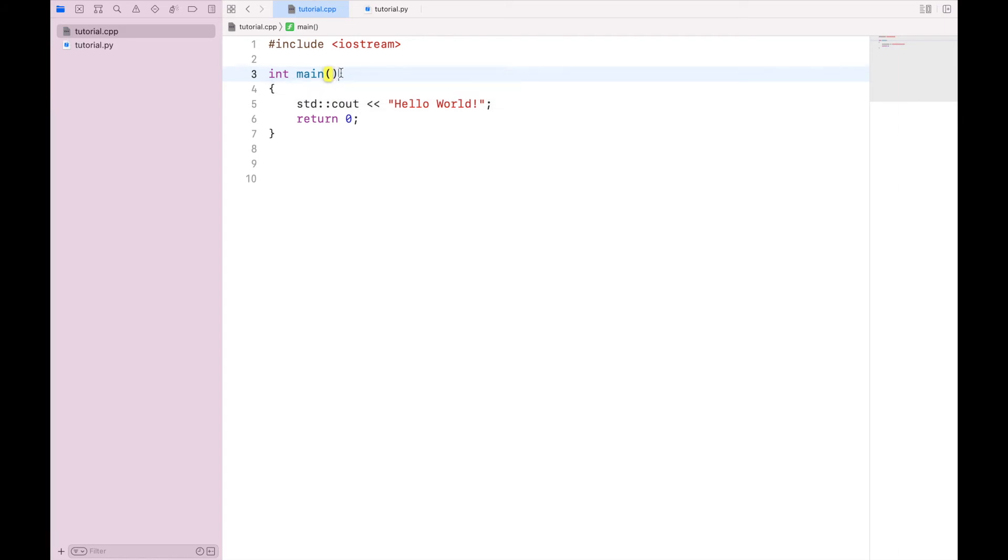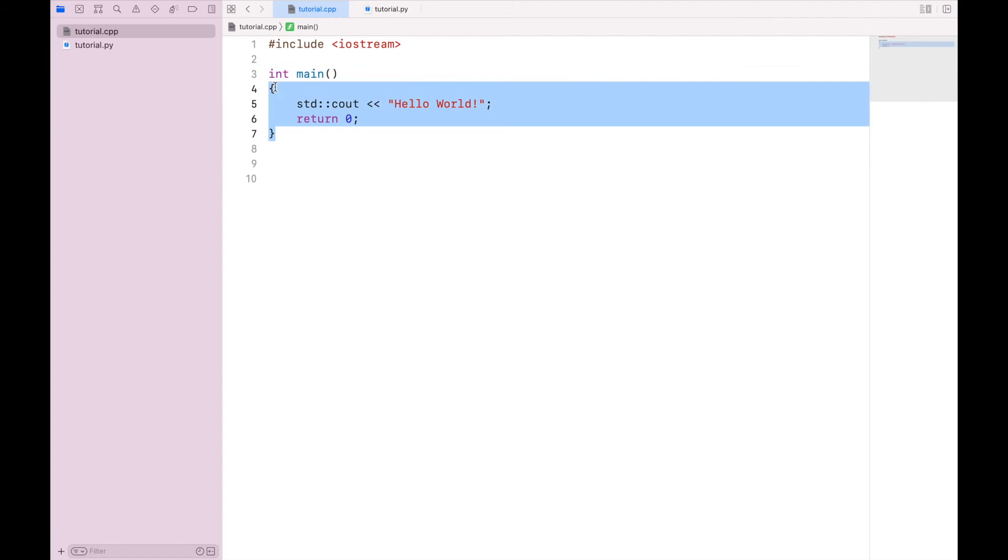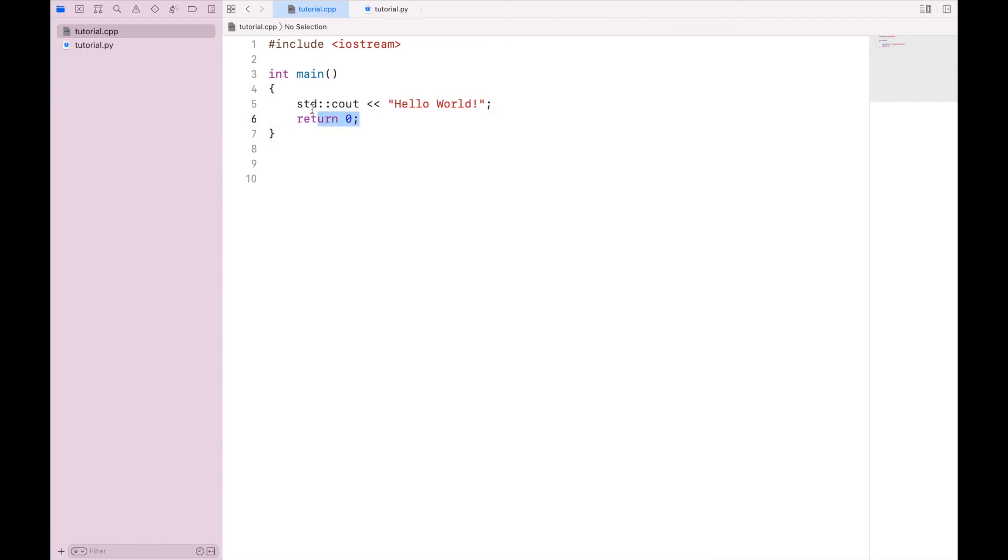We are then going to open and close these parentheses. Now in these parentheses, you can actually pass some information into the function to be used within the function. But for now, we're just going to leave that blank, we will get to that later. After the parentheses, we have our curly brackets, and these sets of curly brackets basically box in all of the code or the body of the function.